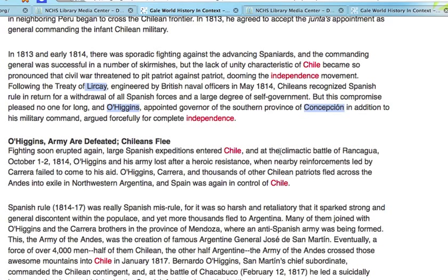We're also going to highlight Andes and 1814 as a significant date. Further down the list, we have San Martin, Mendoza, and Carrera. All of those are great search terms to help us pinpoint newspaper articles, documents, letters, diaries, and photographs from that time period.